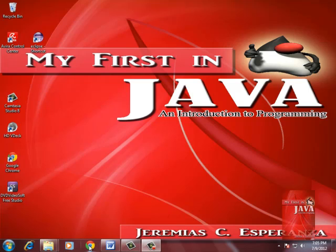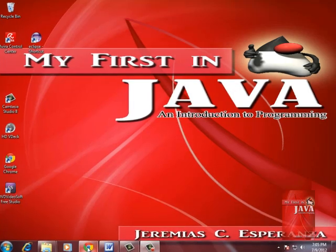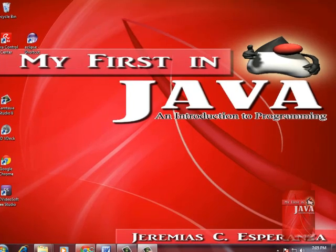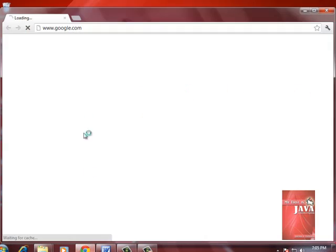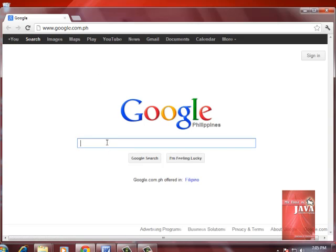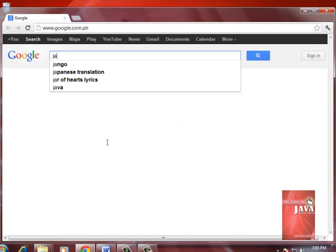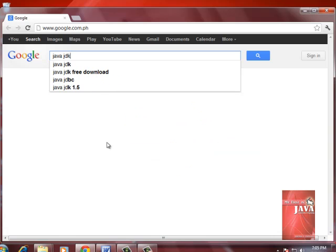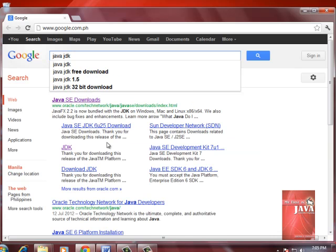Let us click our browser. Under Google search box, you type Java JDK. Click search.